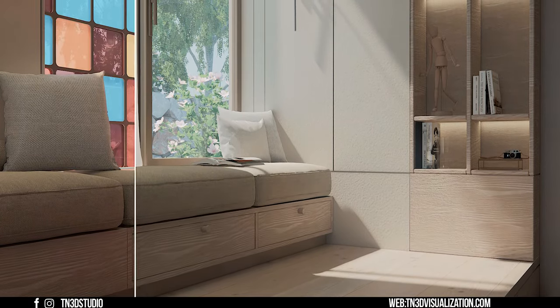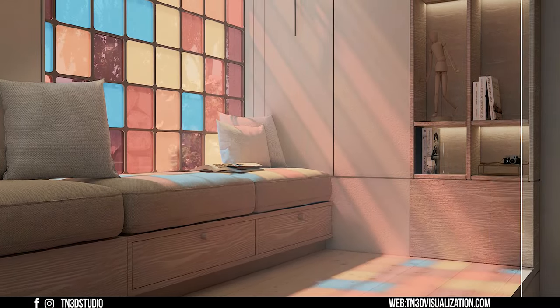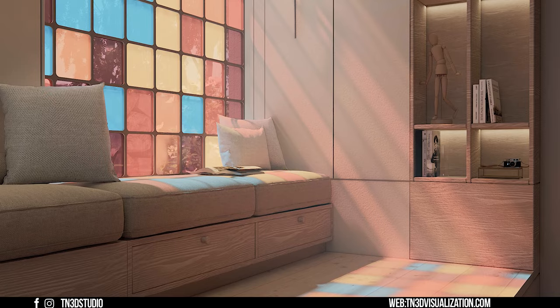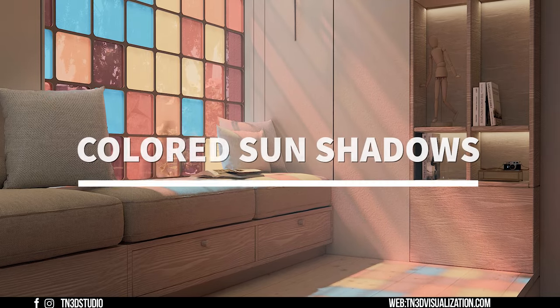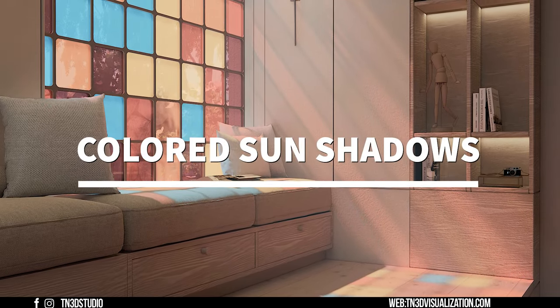Hey everyone, Tony from tn3dstudios, today I'll be showing you how you can add this creative touch of colors in your render.